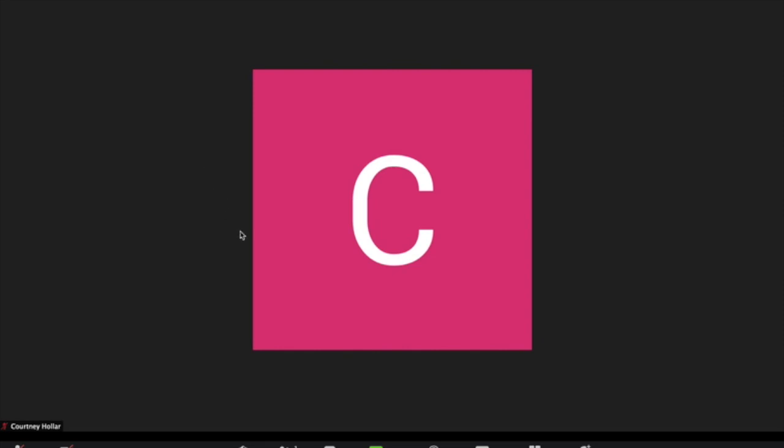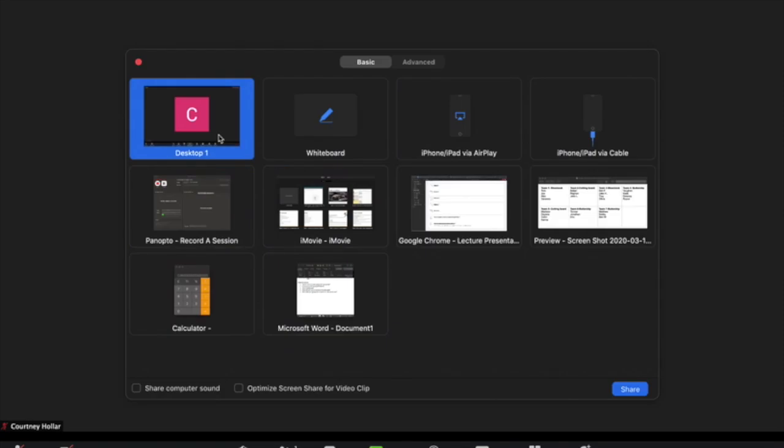So for that person, they'll click on Share Screen, this icon down below. They'll choose the screen that shows their presentation, and then go ahead and share that with the group.